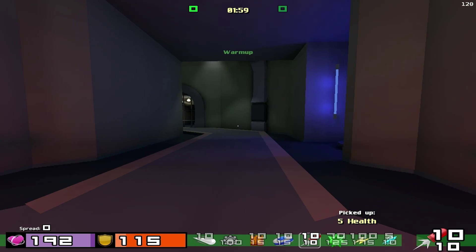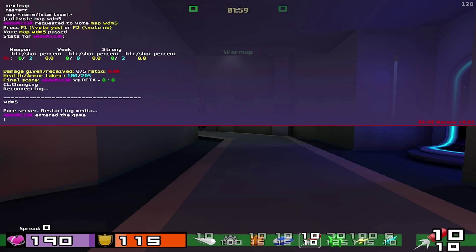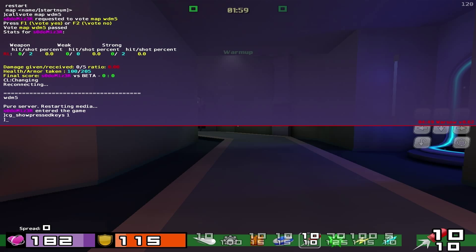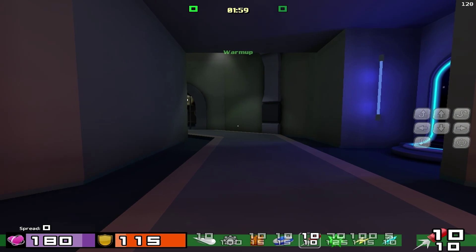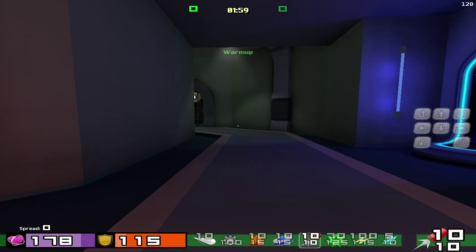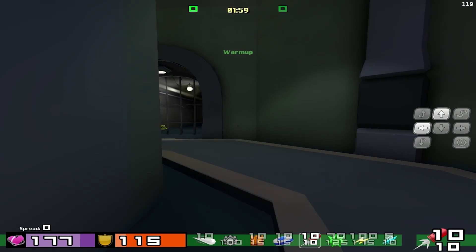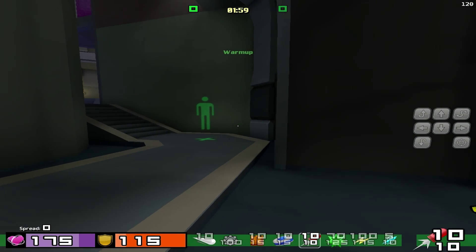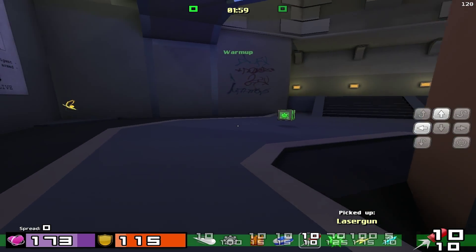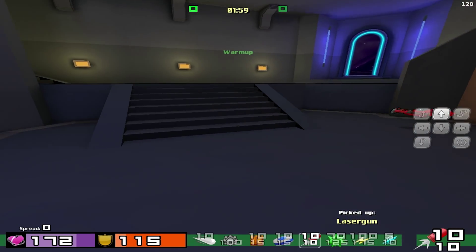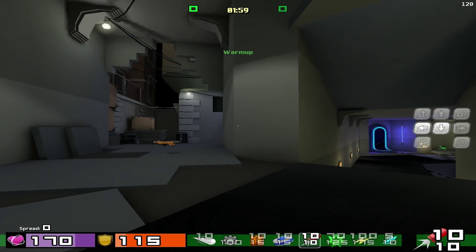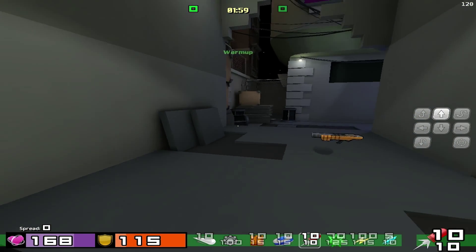One thing you might want to do: type 'cg_showPressedKeys 1' and you can see on screen what keys you're pressing. This is useful so you can watch better players and see how they're moving around the map — what they're pressing and when.